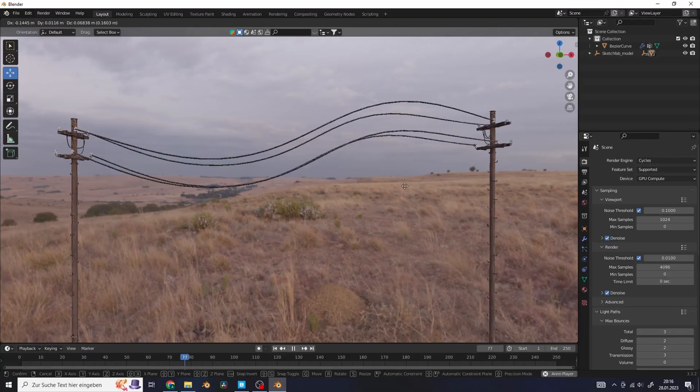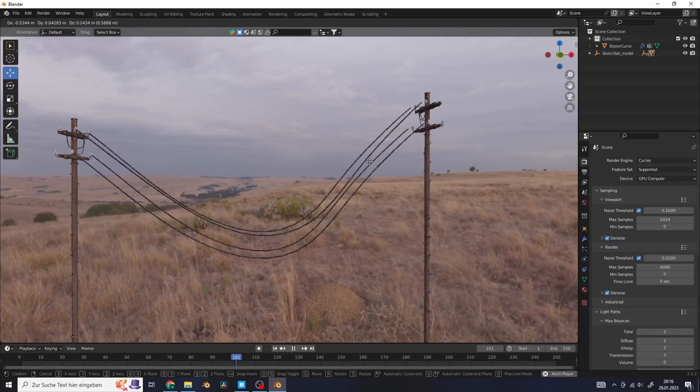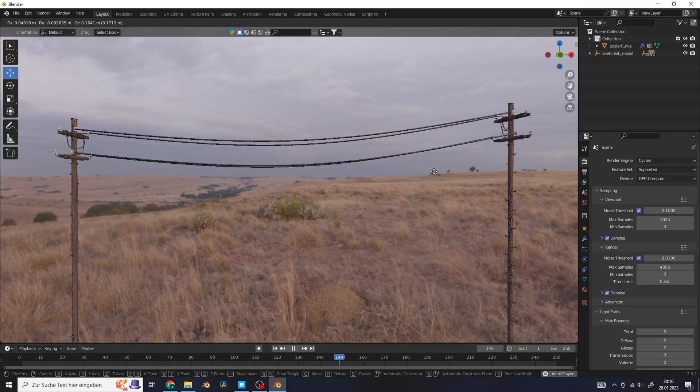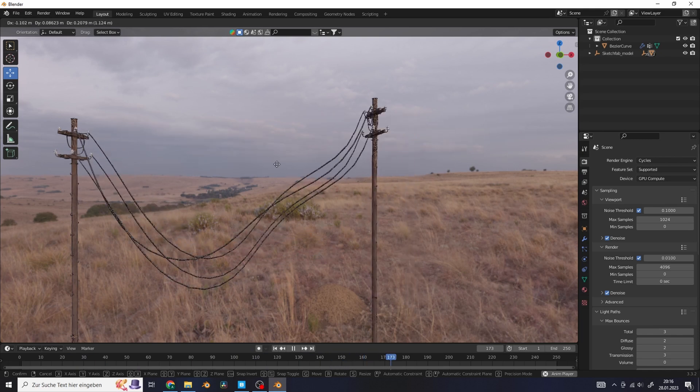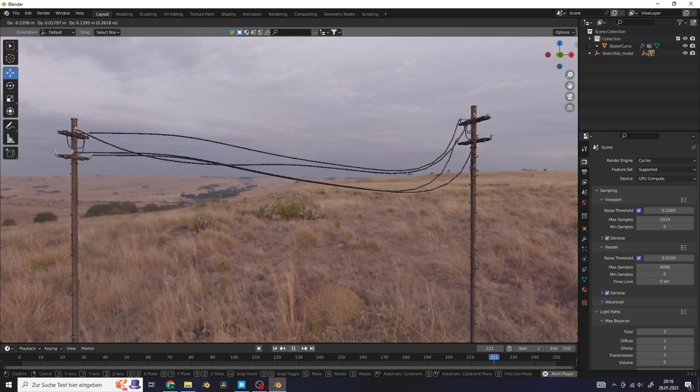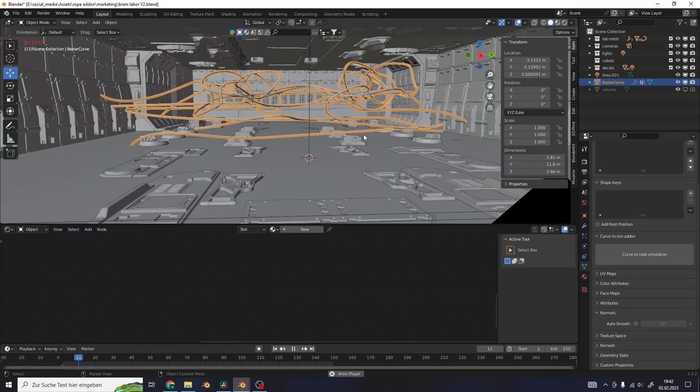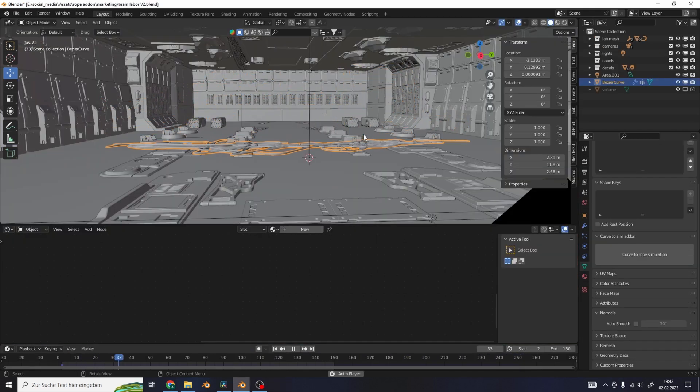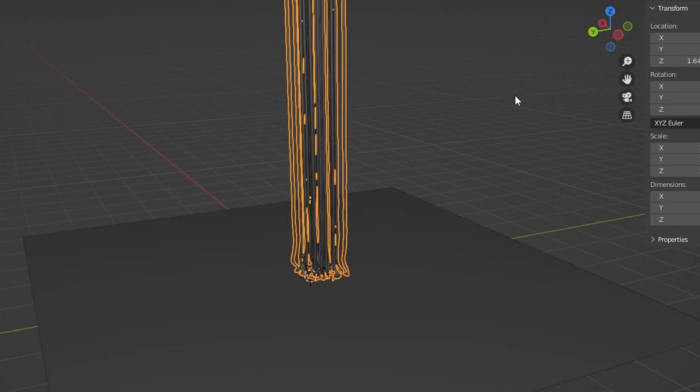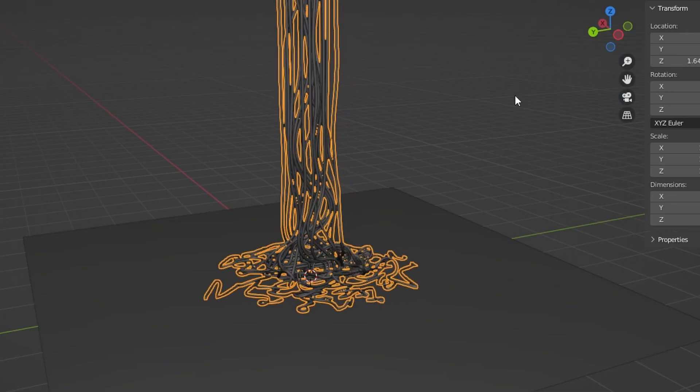So I think this add-on could be useful for a bunch of stuff. You can quickly create an animation for cable poles or use it for something like a cyberpunk scene with a bunch of cables on the ground or to simulate noodles.